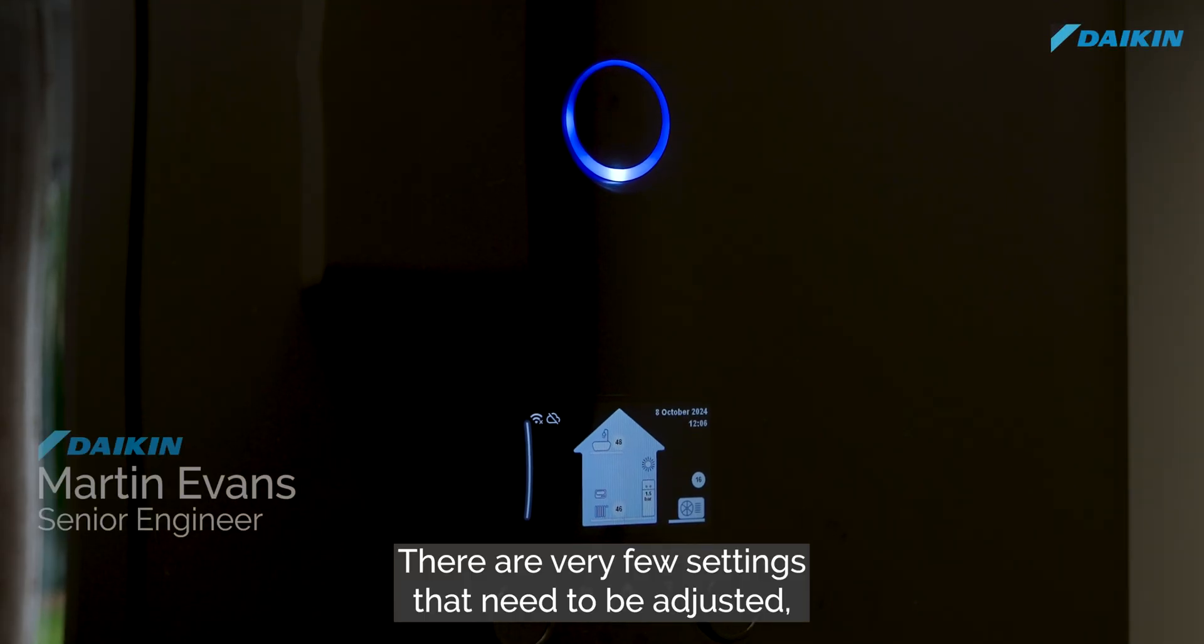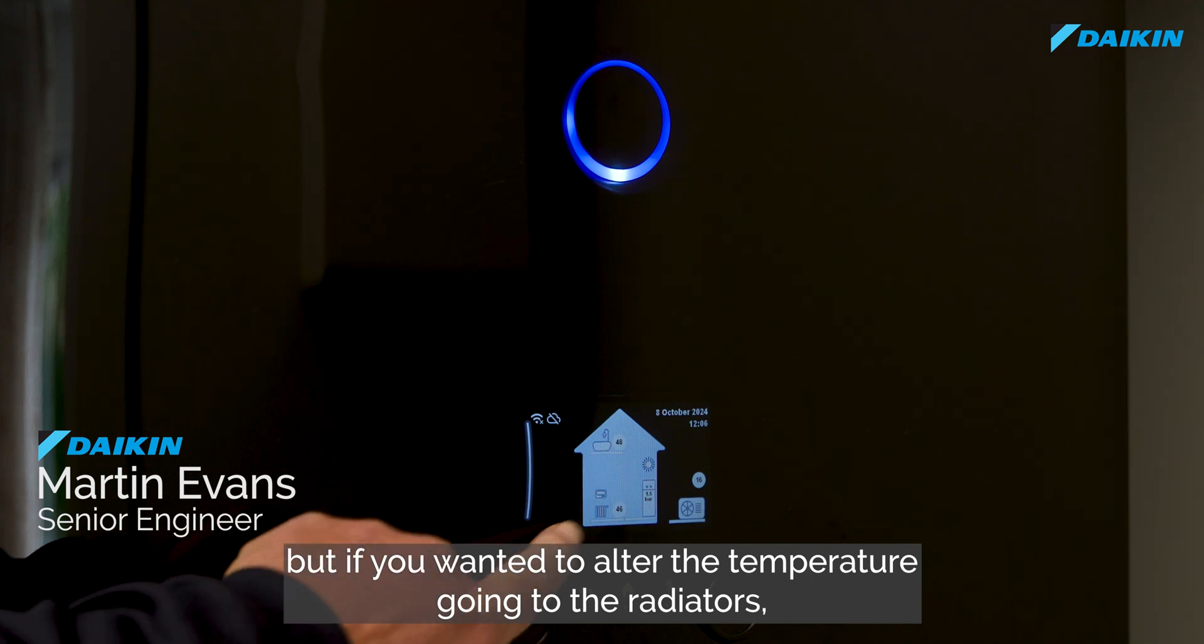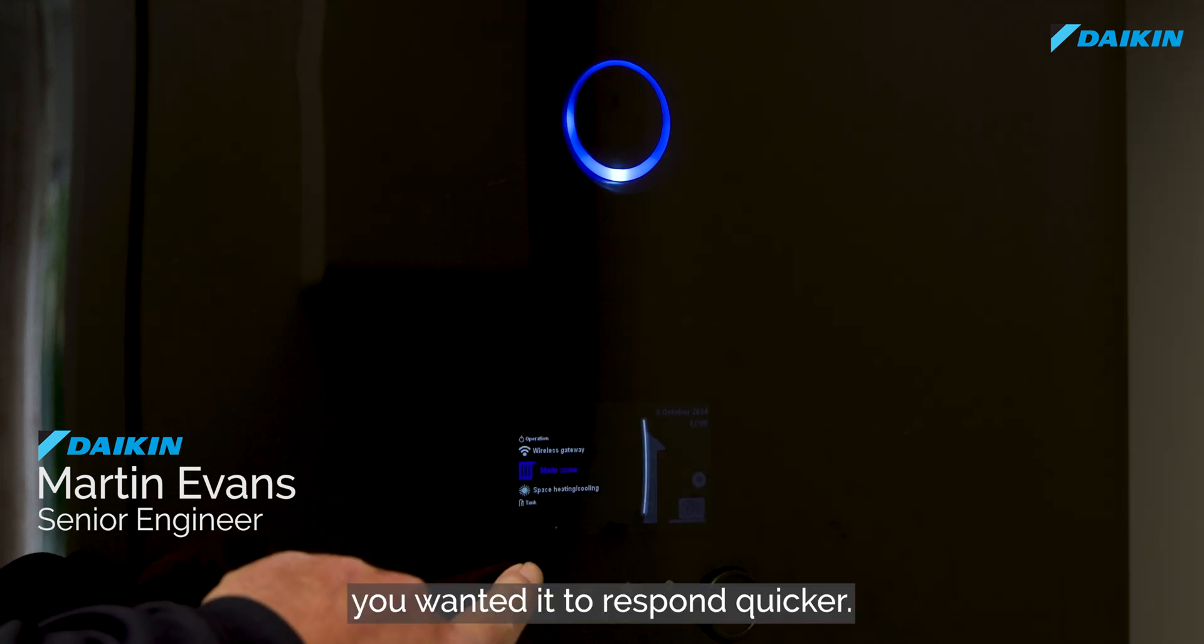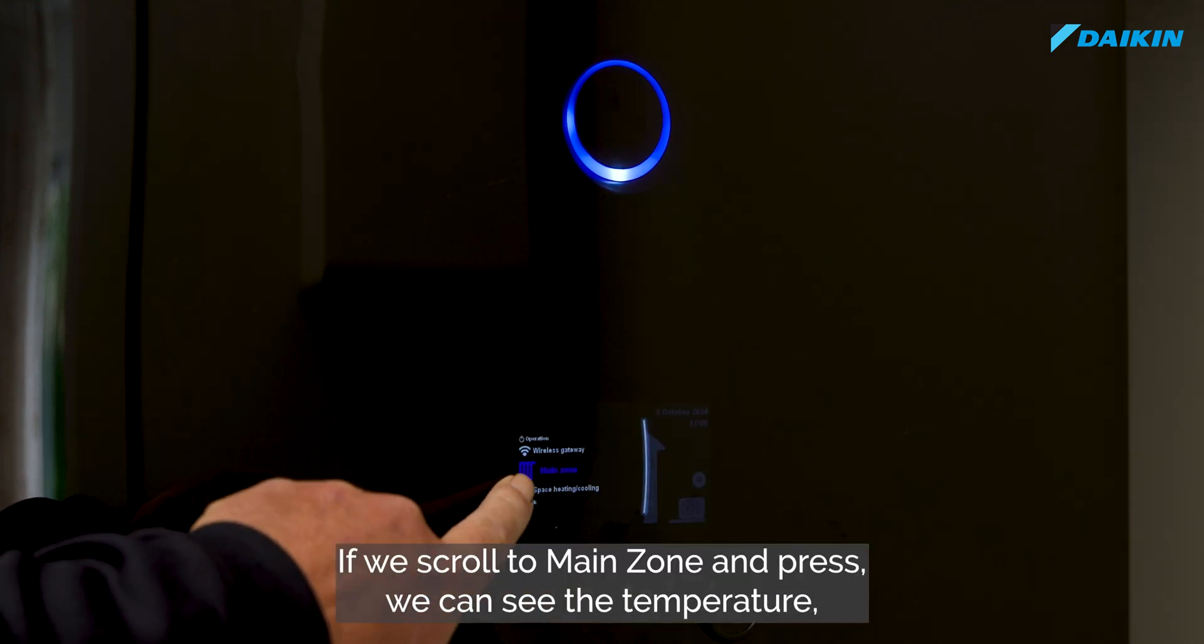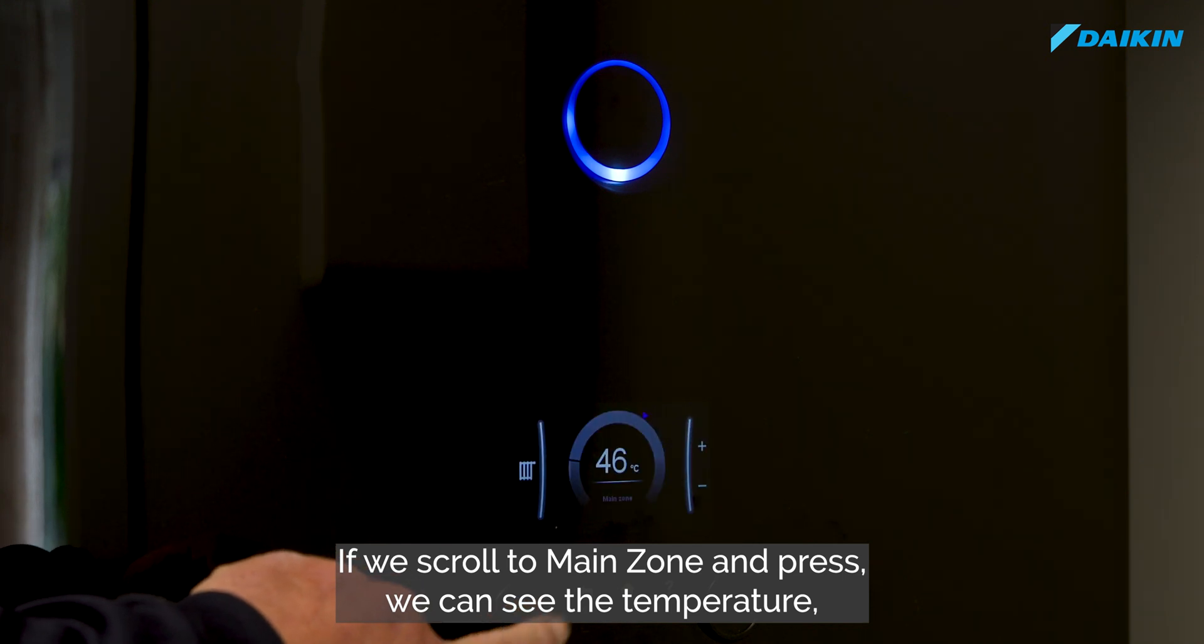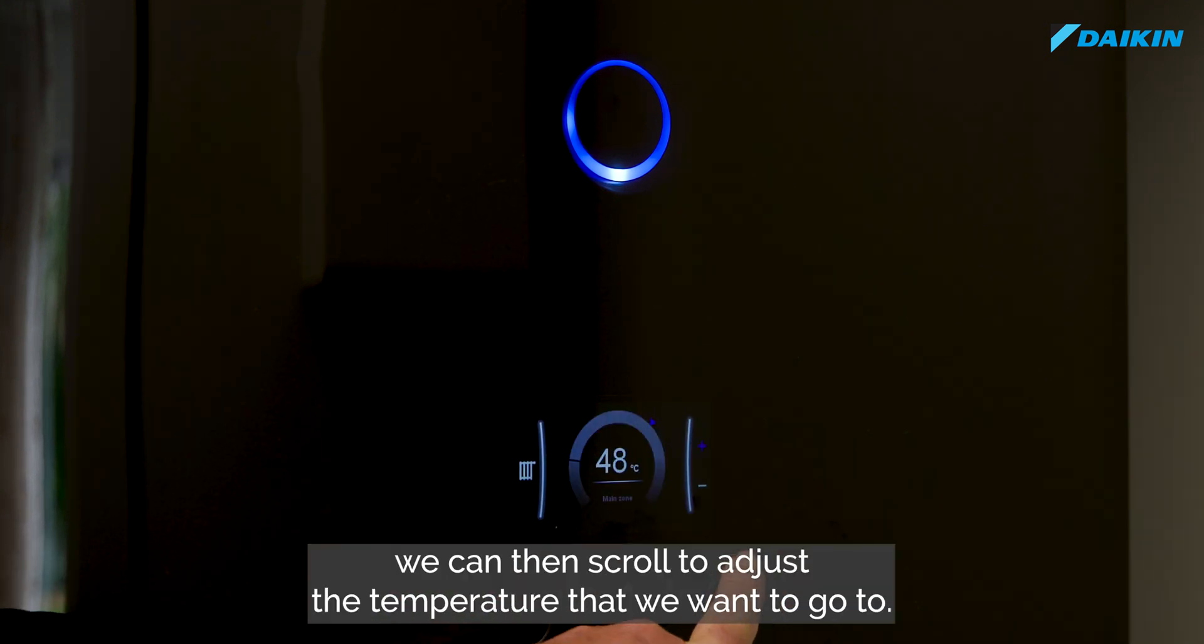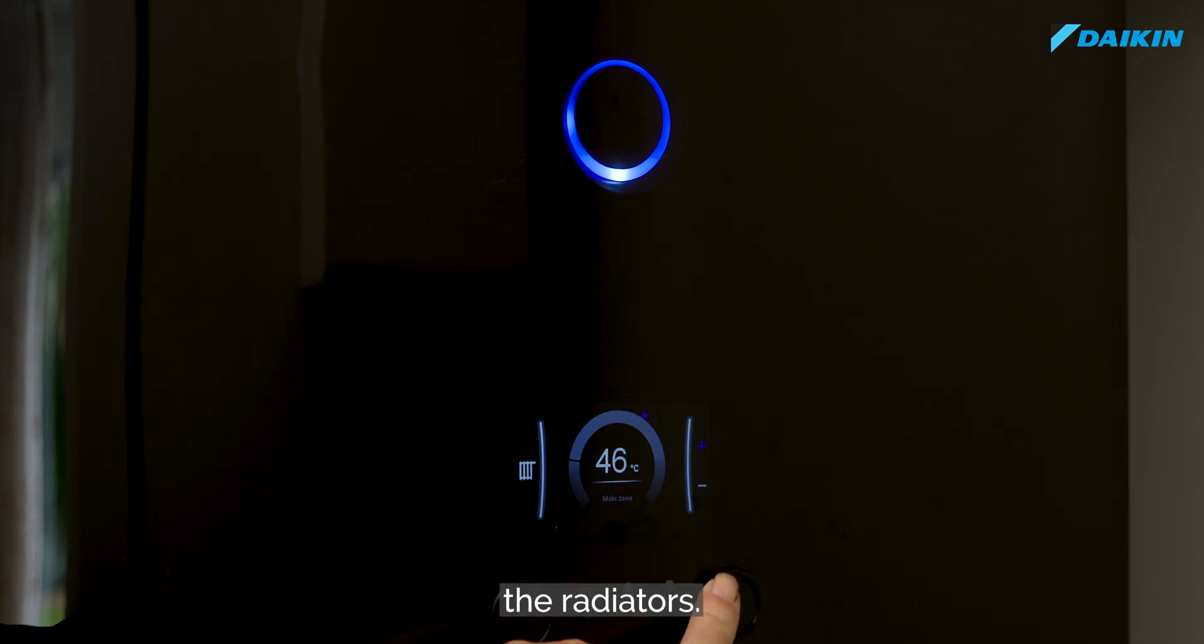There are very few settings that need adjusting, but if you wanted to alter the temperature going to the radiators or wanted it to respond quicker, scroll to main zone and press. We can see the temperature, and with the right dial we can scroll to adjust the temperature we want to go to the radiators.